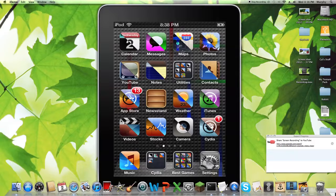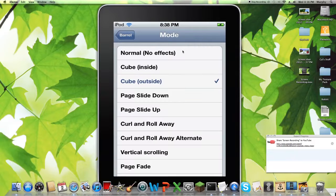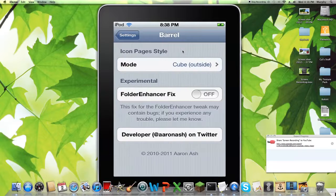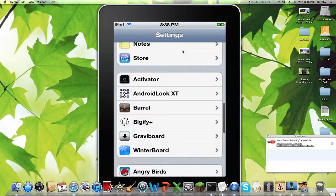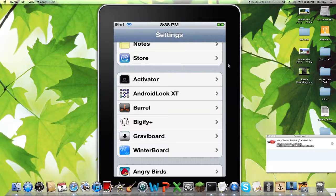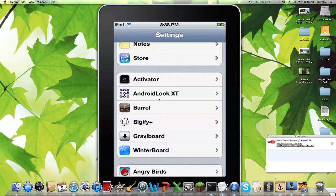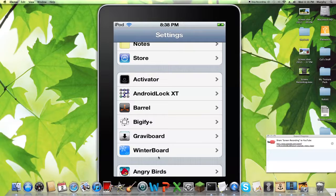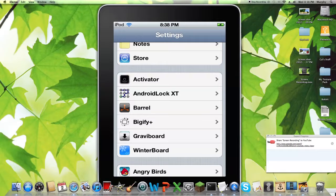Okay, now these are the ones I have here. Activator, I'm not sure what that is. I don't know, I didn't actually try to get it, but I don't know why I did. Android Lock XT, you probably want Android Lock, Barrel, Bigify, and Graviboard, and Winterboard. These are the best ones. That's why I have them.